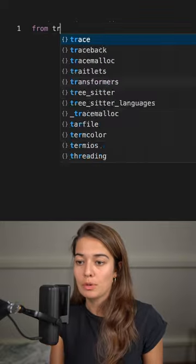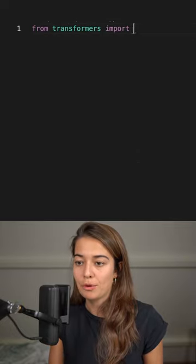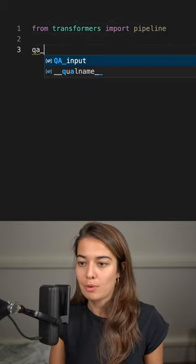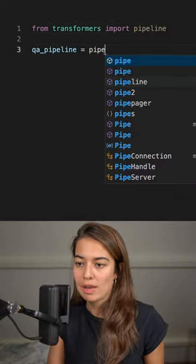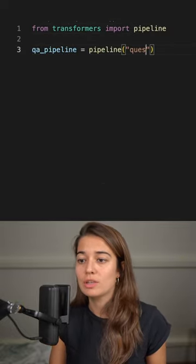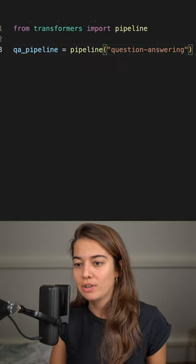First, we need to import pipeline from the HuggingFace library. And then we create a pipeline using the question answering task.